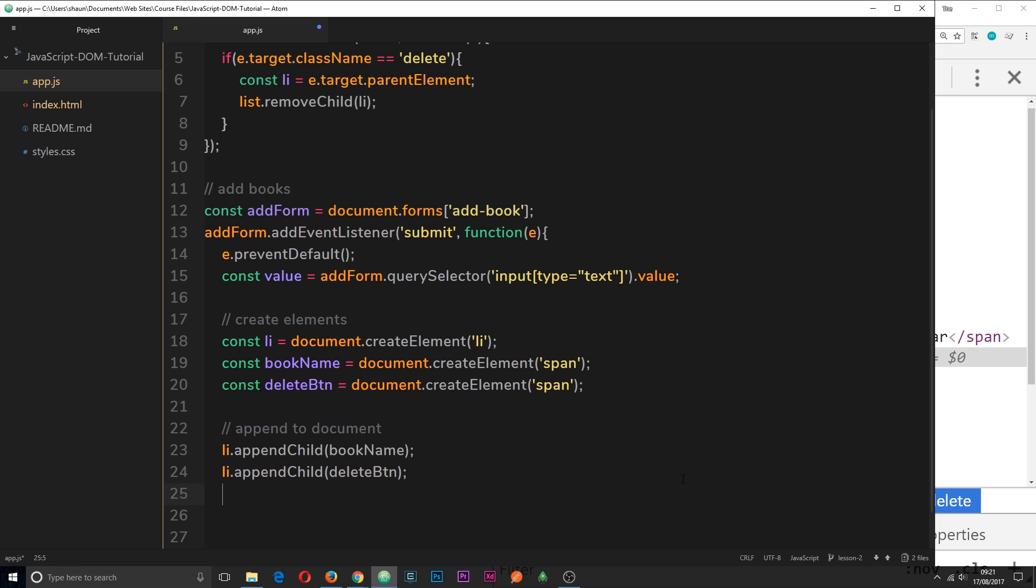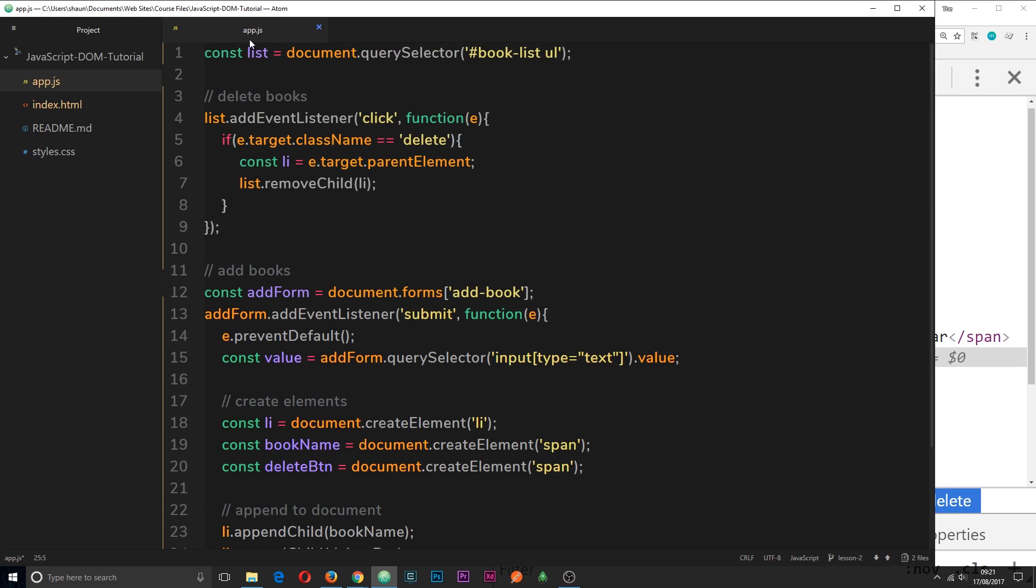So now we've added those two elements to the li. The next thing we want to do is append the li to the DOM. We have access to the list over here which is the ul. We grabbed that in an earlier tutorial.